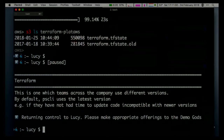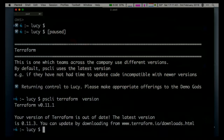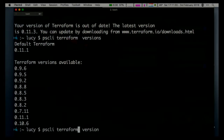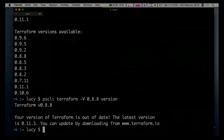Another example: Terraform, which we use to manage our infrastructure as code. This is something teams across the company use, but they're not necessarily on the latest version. HashiCorp has a fairly frequent release cycle, which means new versions aren't necessarily backwards compatible. So if I ask it which version I'm currently running, I'm on 0.11.1. I can also ask it what versions are available - those are the versions we've added over time. And if I specify that I want a specific version, it'll use that. That applies to basically anything in there.